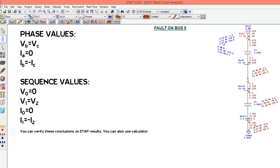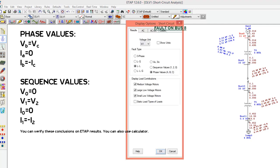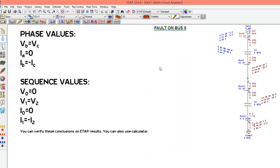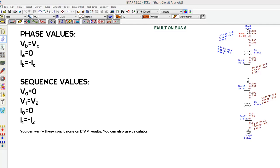We can verify all of our findings here on ETAP. We can see that phase B and phase C voltages are equal in magnitude and in phase. The phase currents are equal in magnitude and opposite in phase. In the sequence values, V0 and I0 are zero. You can use a calculator to verify that V1 equals V2 and I1 equals minus I2.